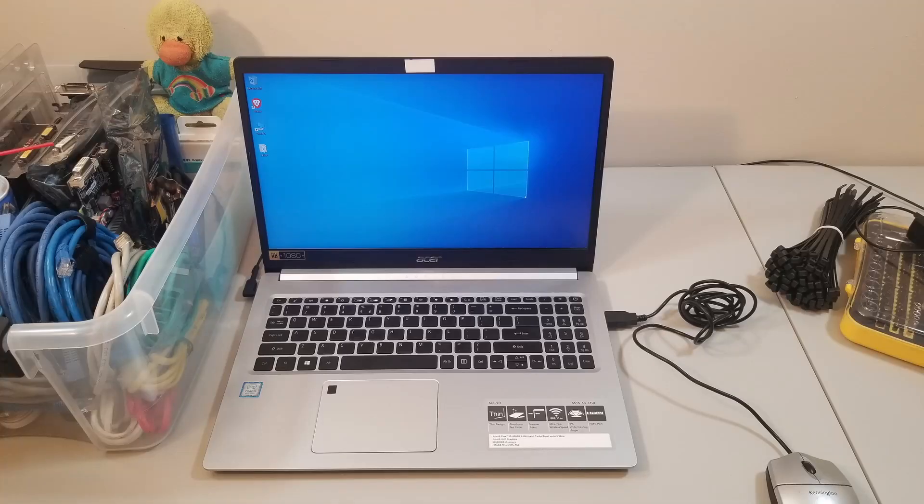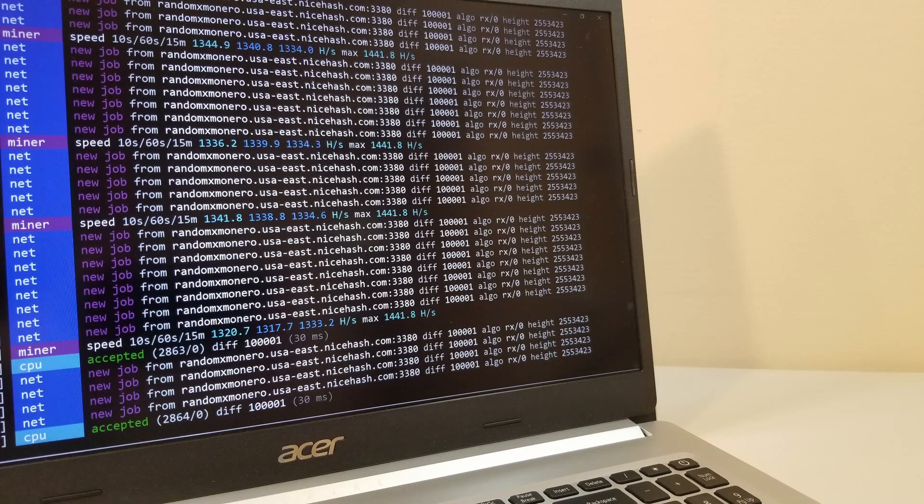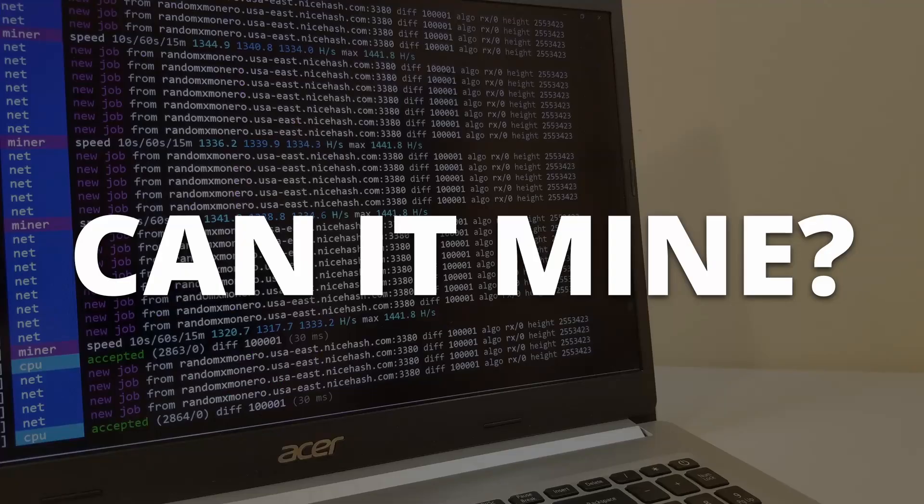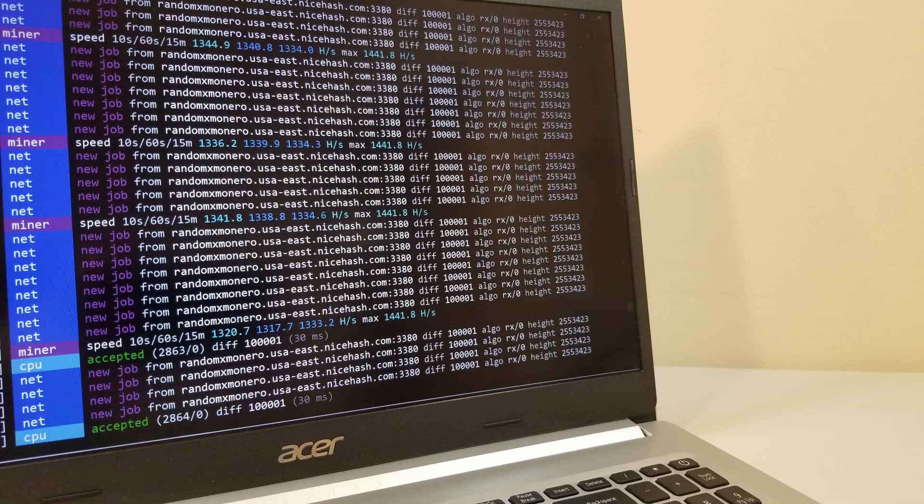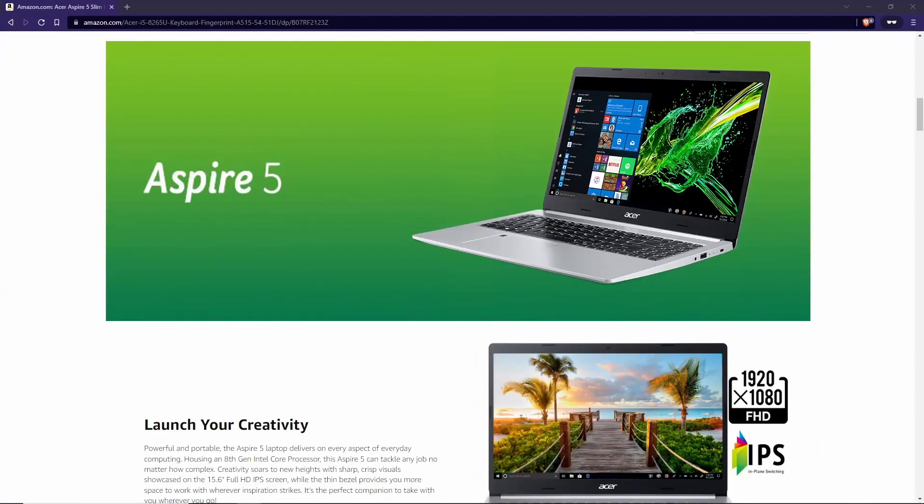Now, this particular laptop sits on a table at my office, not being used about 95% of the time. The first thing I think about when I hear unused computer is, can I mine with it? The first thing I think about when I hear at the office is, free electricity.